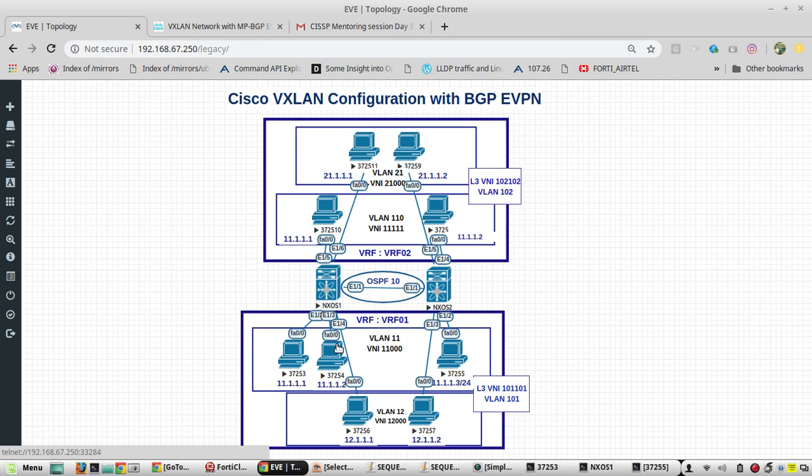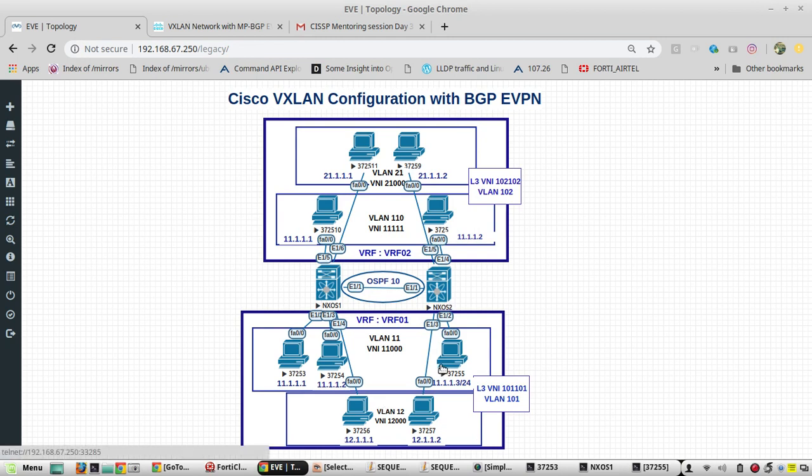So L2 VNI, I am able to communicate between PCs. Now I will be creating one more VNI with VLAN 12, then we will see how inter-VXLAN configuration works.